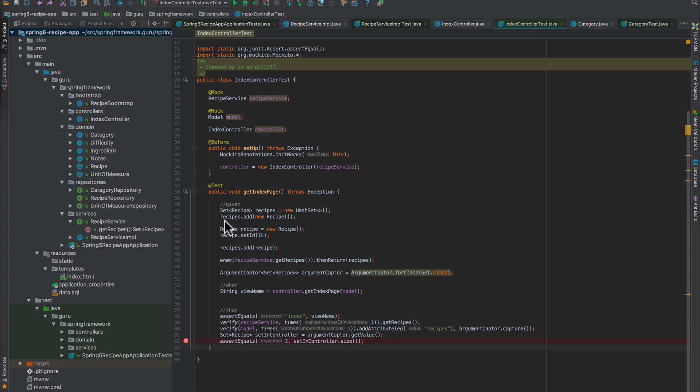In the older days you'd have to bring up an entire web server to get this tested. Now we have the capability to use a mock web server, going through a mock dispatcher servlet. The Spring team has given us these tools that we can utilize.